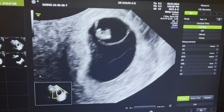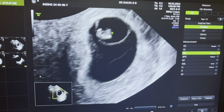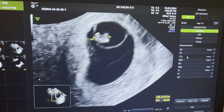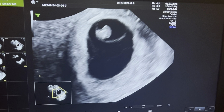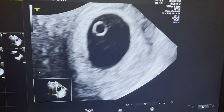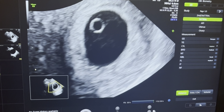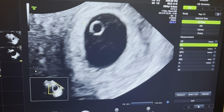We'll have to start taking measurements. First I'll take the CRL. The CRL is corresponding to six weeks and three days, whereas by her last menstrual period she is eight weeks and five days.